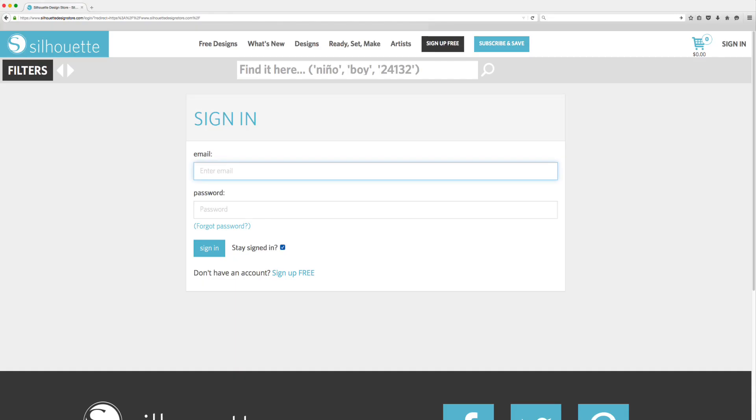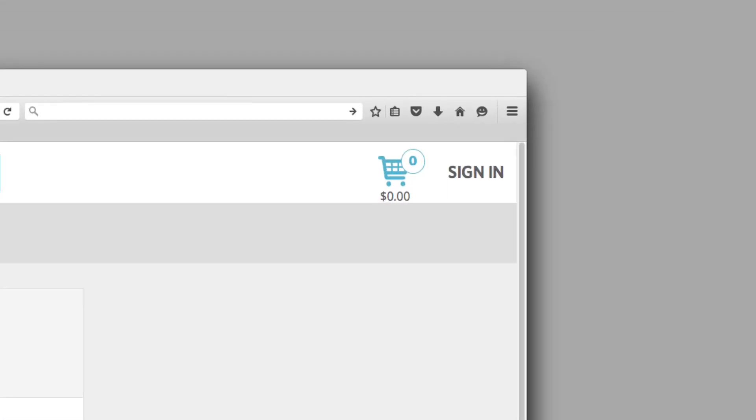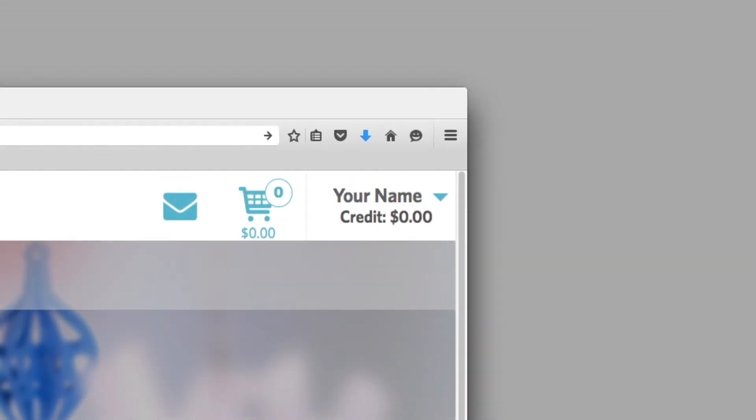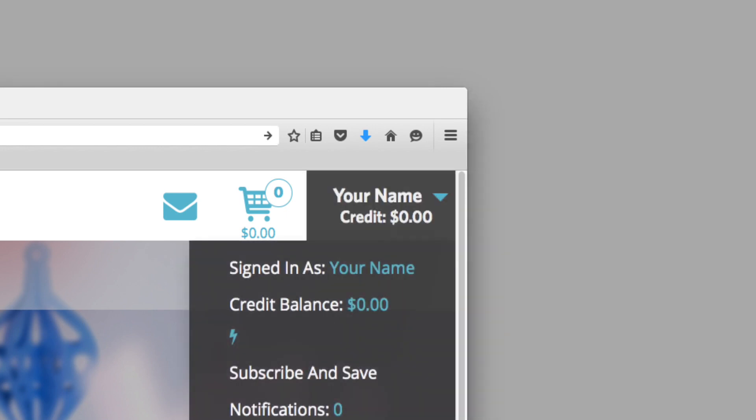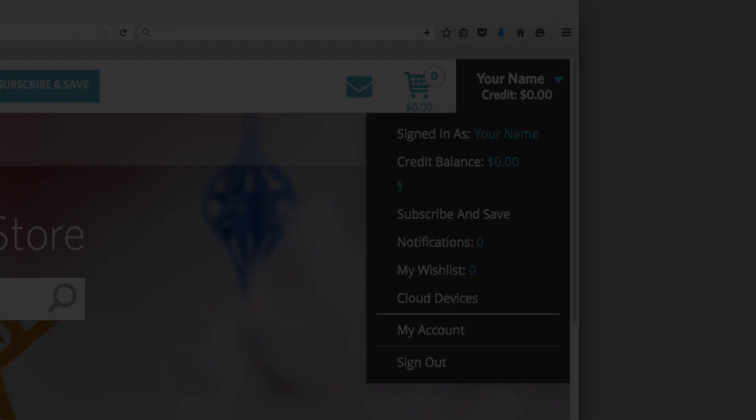When your name appears on the screen, it means that you are signed in. If you need to adjust anything in your account, hover over your name and select My Account.